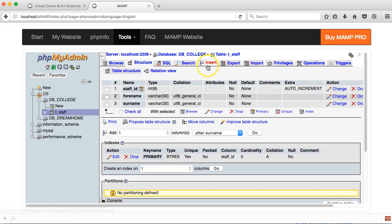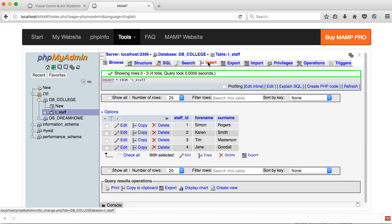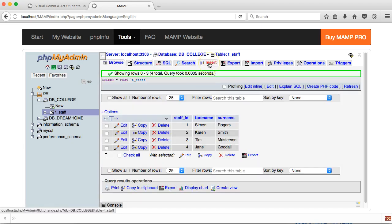I'm now just going to insert some records so I can have some dummy data when I'm showing you the CRUD functionality. I just used the insert tab and put in four dummy records — four different staff members.